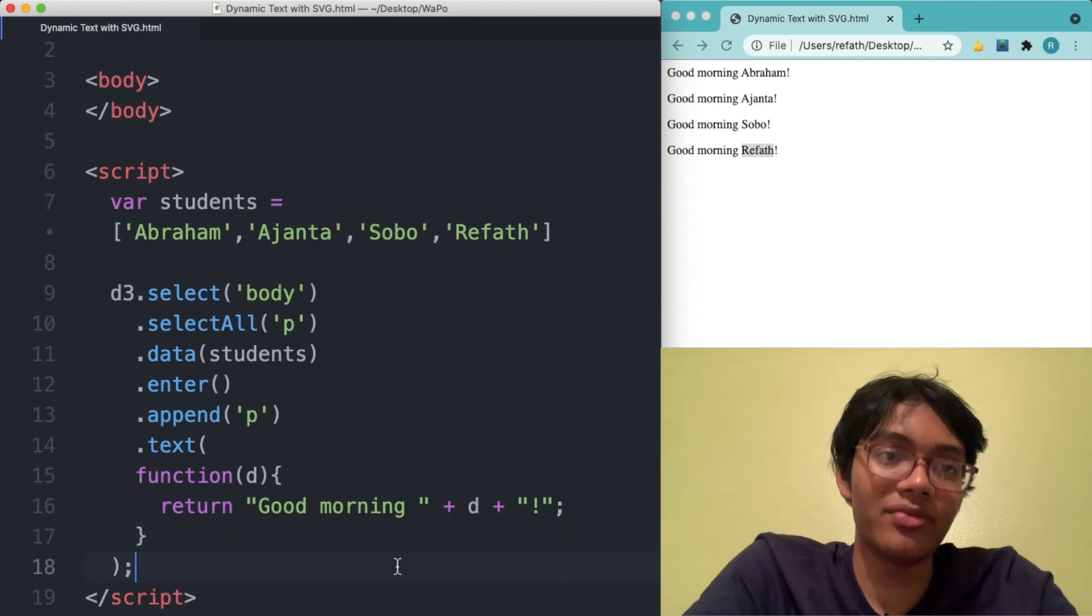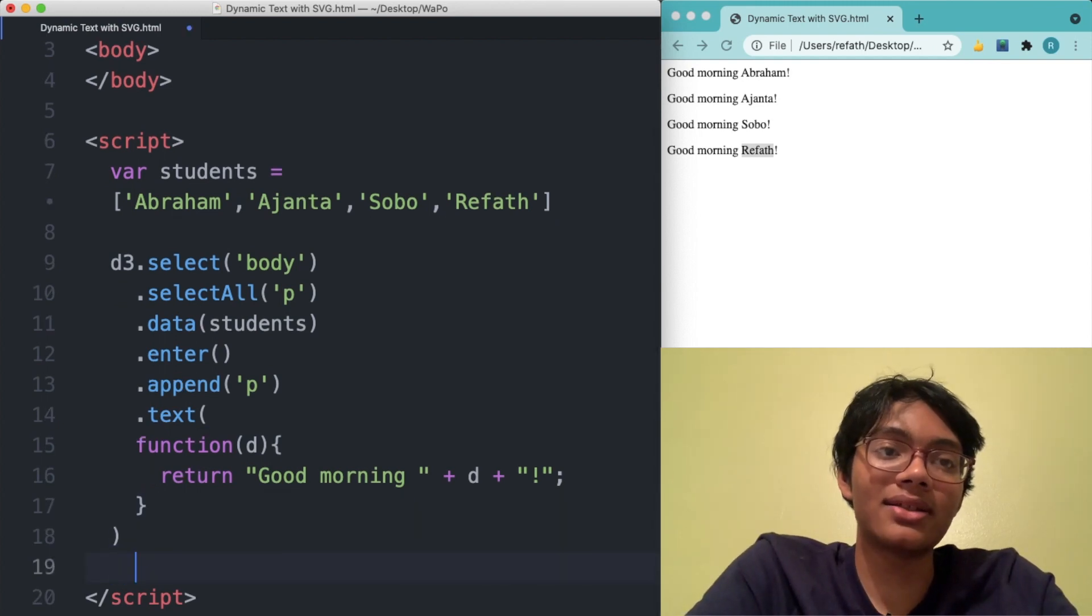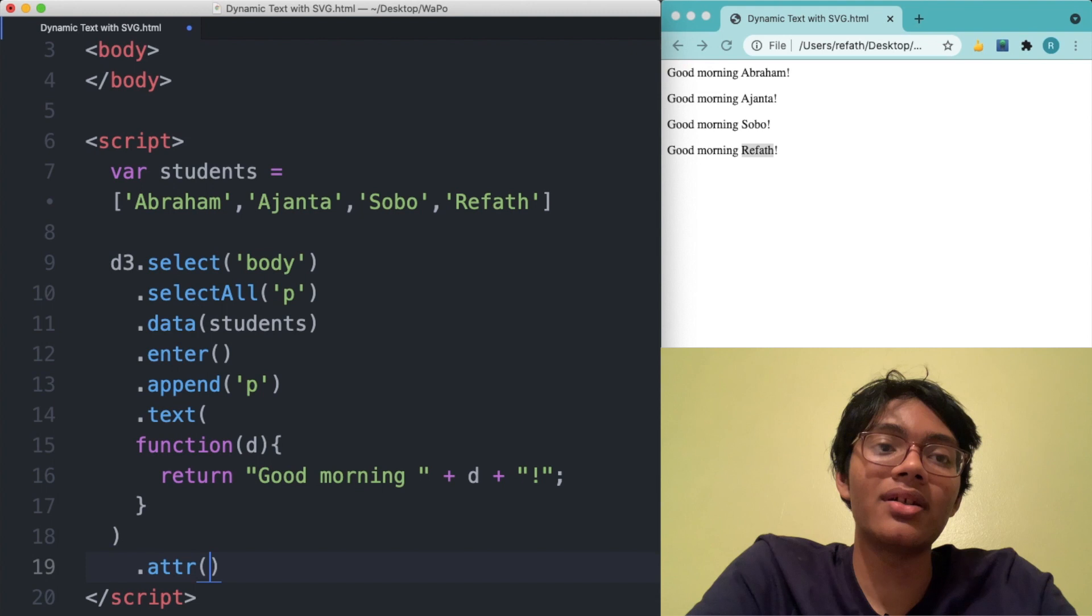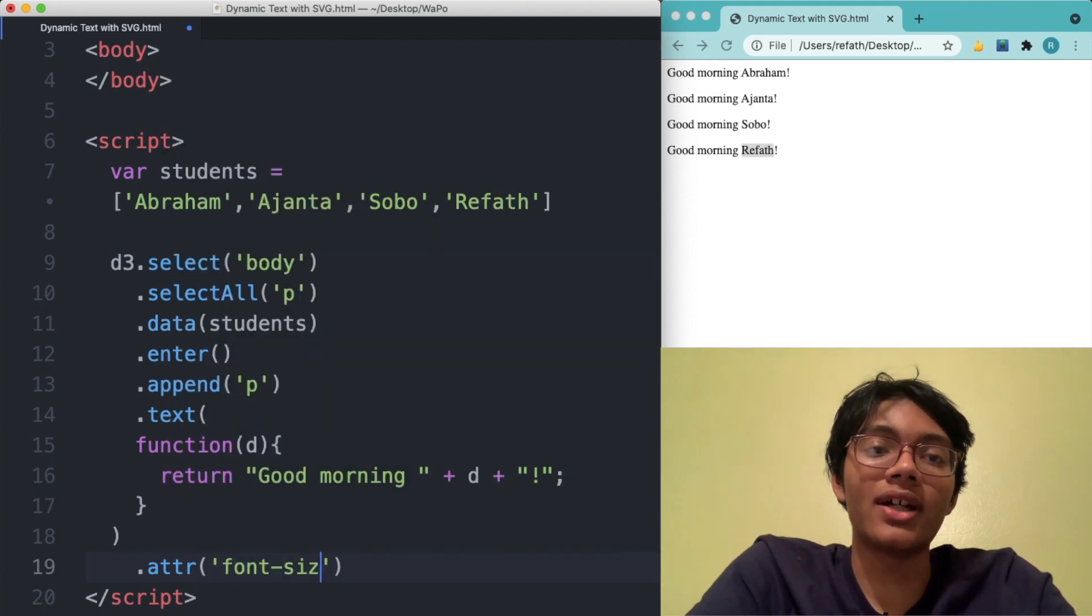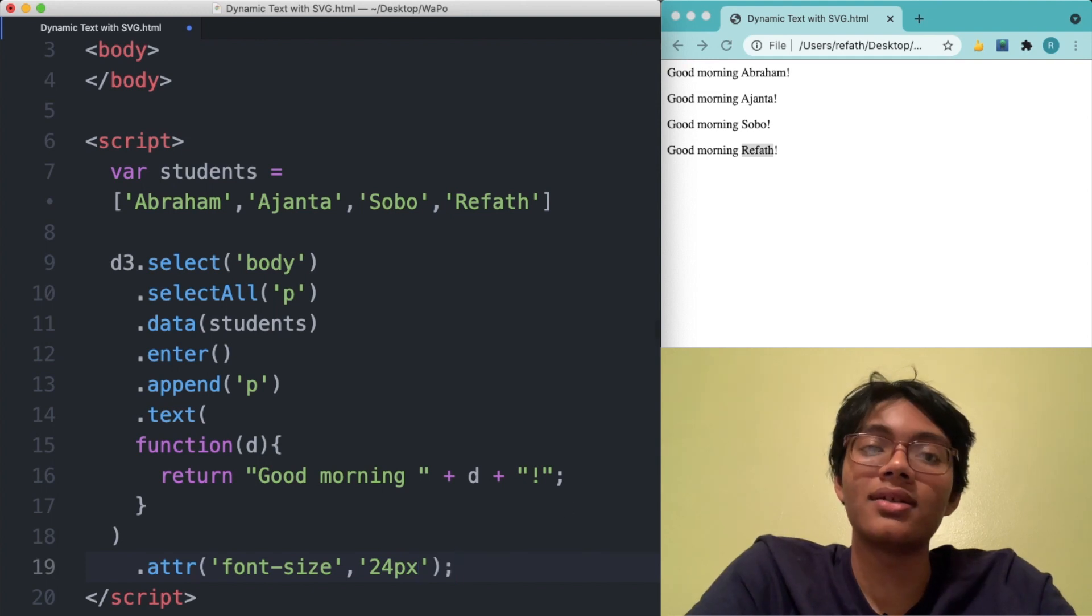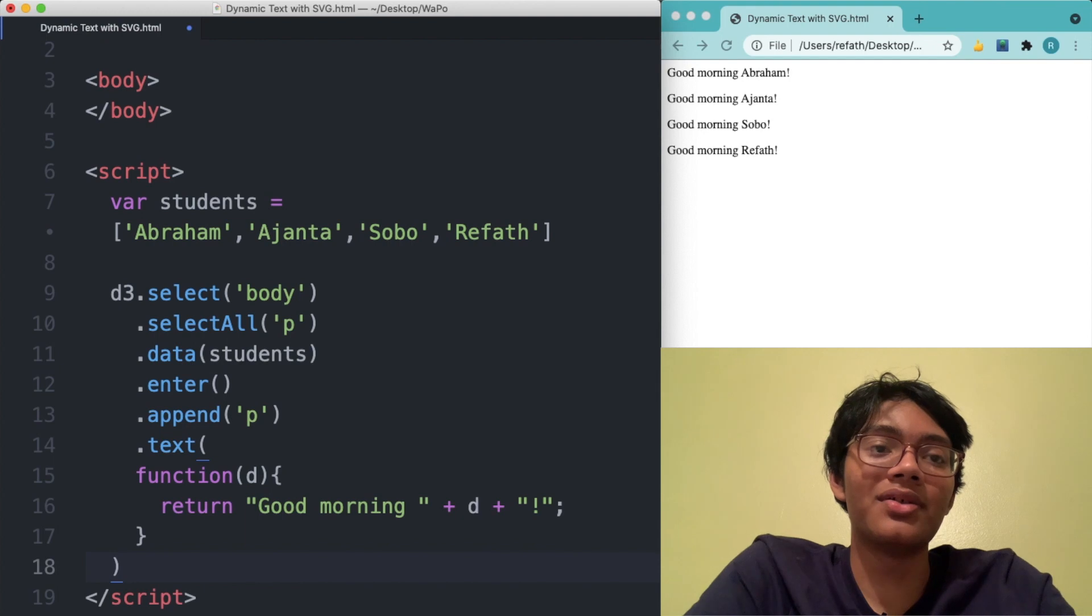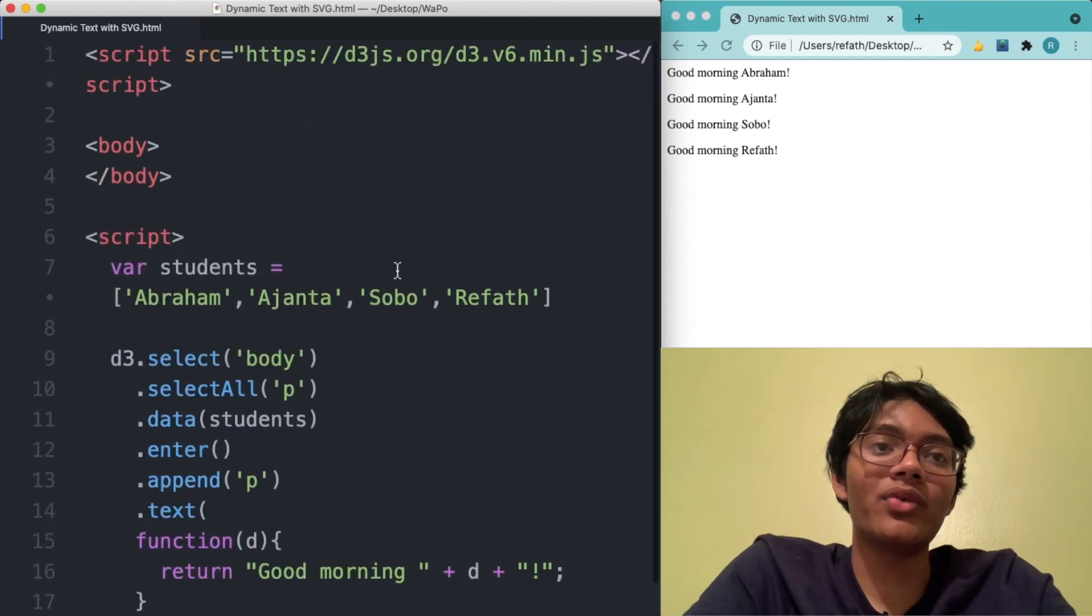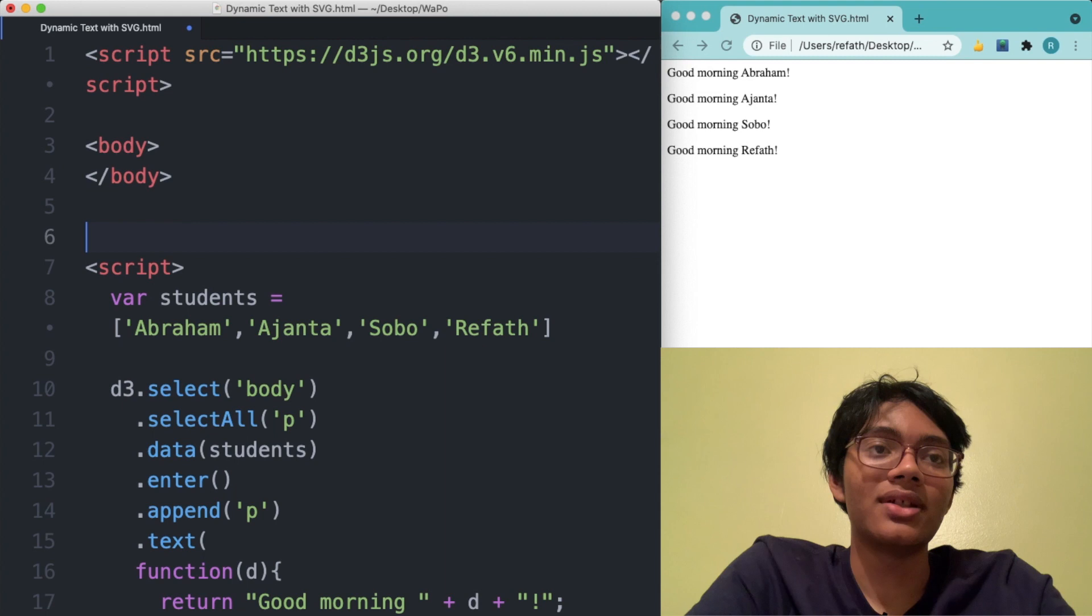And of course, you can change the attributes of the text if you want. Let's actually make the text a bit bigger. So after font size, let's say I want to make it 24 pixels. And of course, it's not going to change. So I have to try an alternative method. When one way doesn't work, you have to seek out another.